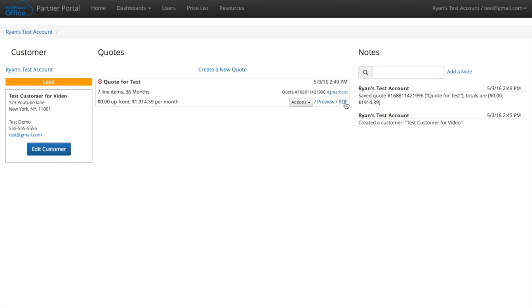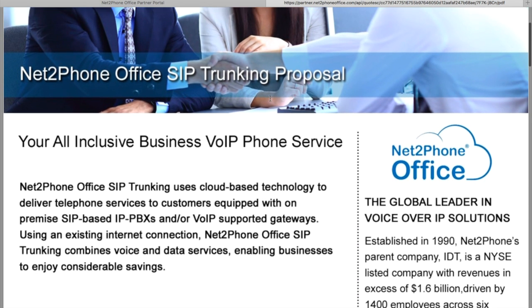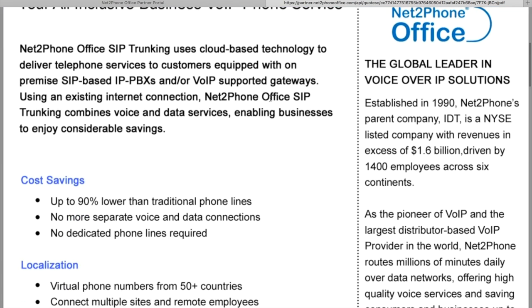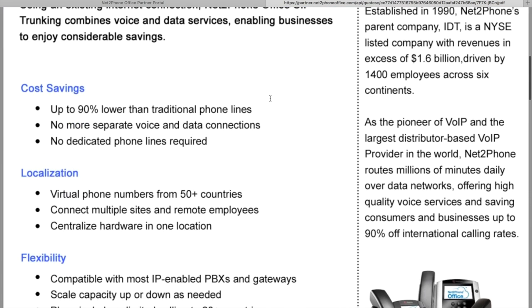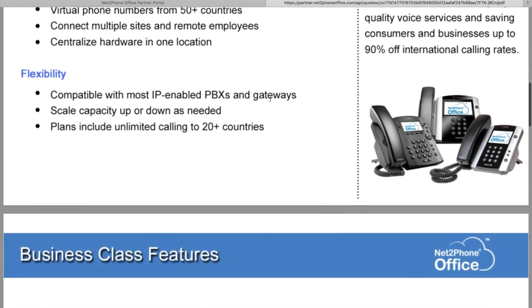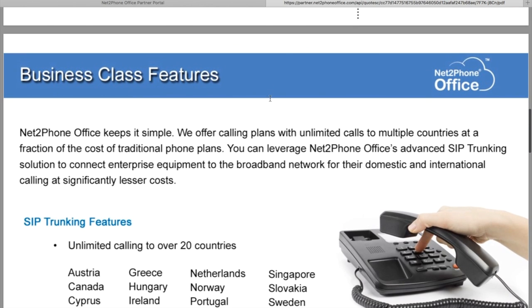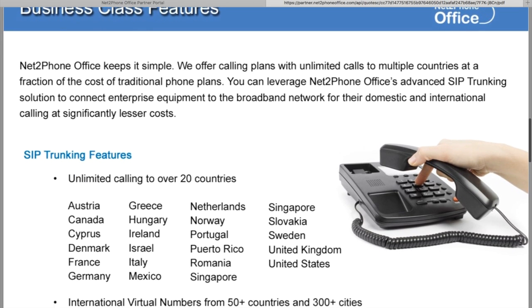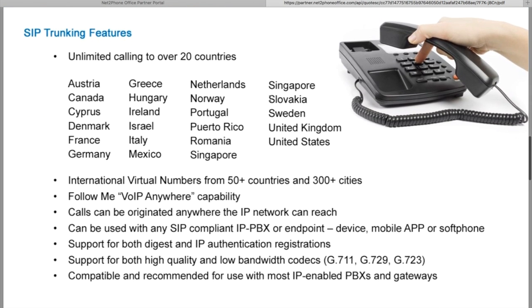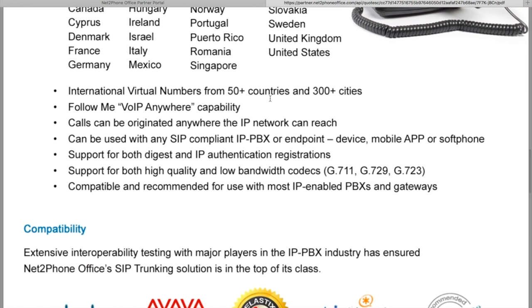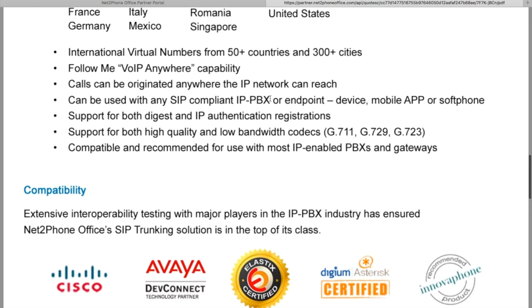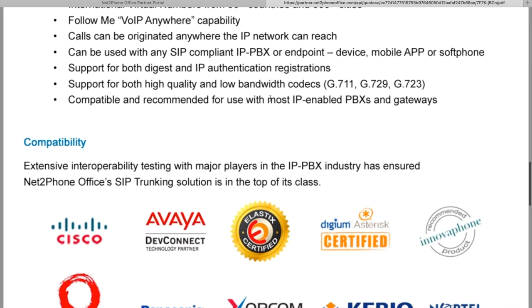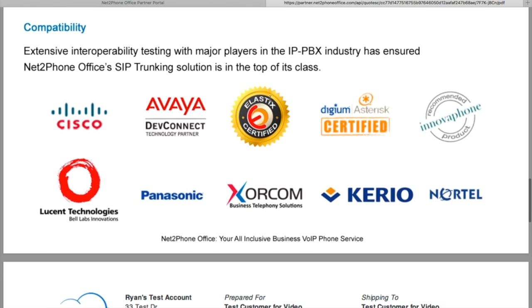How you do that, simply click on the PDF. It opens up and it gives us some information about Net to Phone Office, the business class features, shows the countries that provide unlimited calling, and the features and the compatibility.